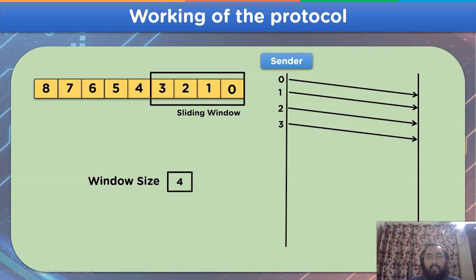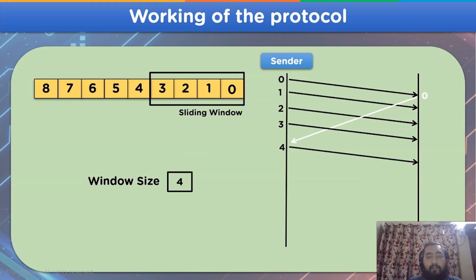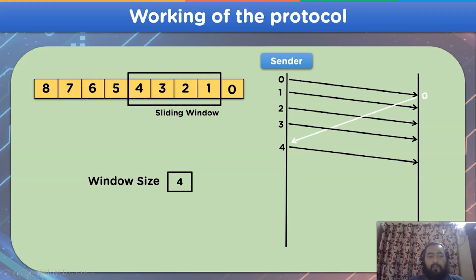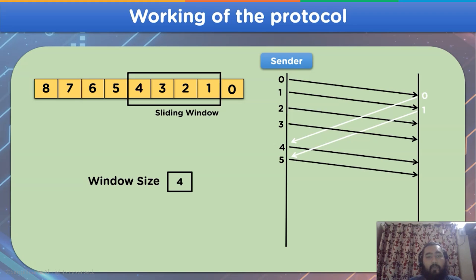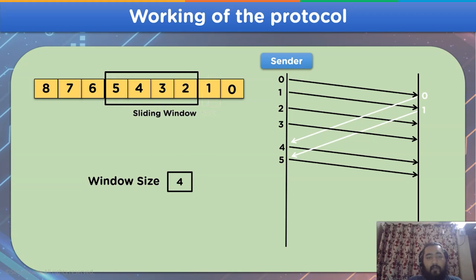After the receiver side receives the sender's frames, it acknowledges frame 0 and sends the acknowledgement signal to the sender side. After the sender receives this acknowledgement, it shares the next frame in sequence — frame number 4 — and the sliding window shifts from frame 0–3 to frame 1–4. Similarly, after acknowledging frame 1, the sender shares frame number 5, and the sliding window shifts from frame 1–4 to sequence number 2–5.